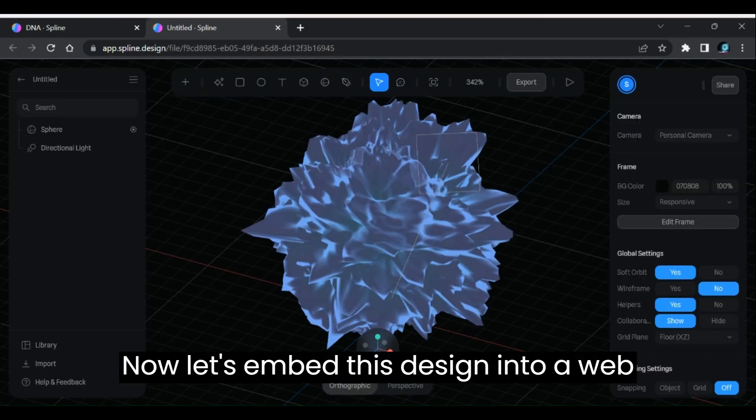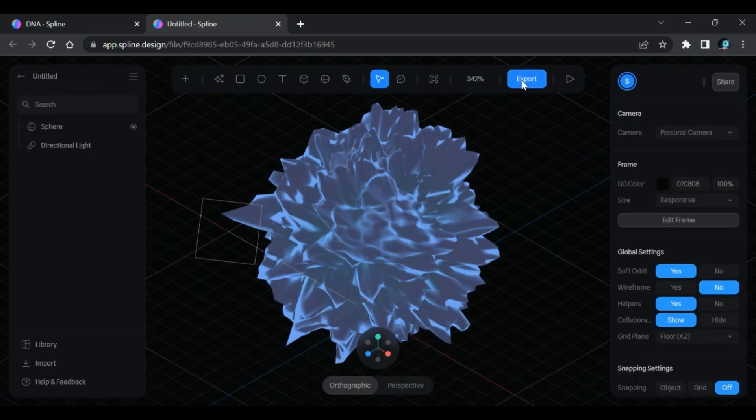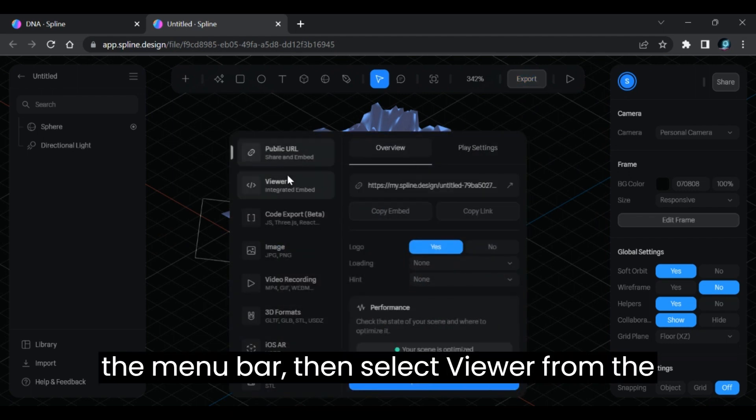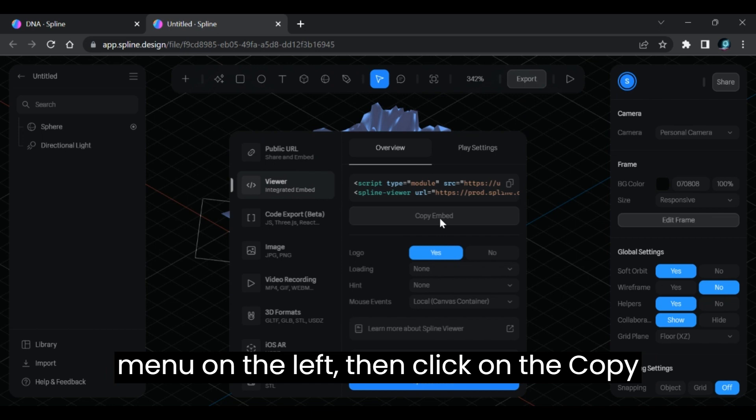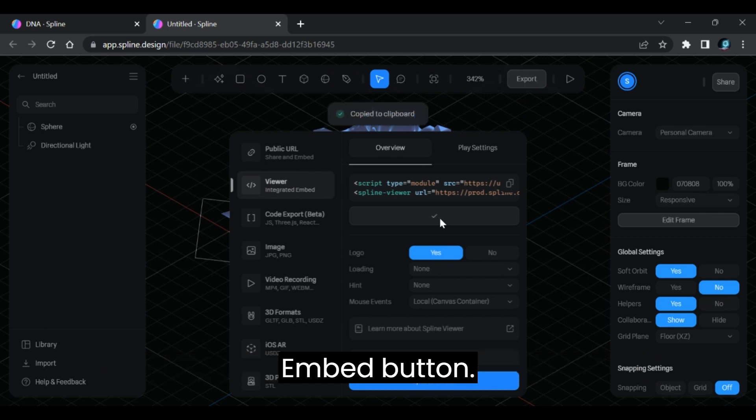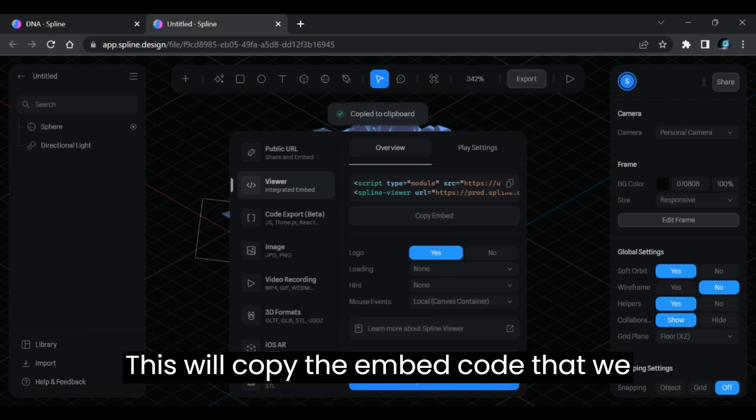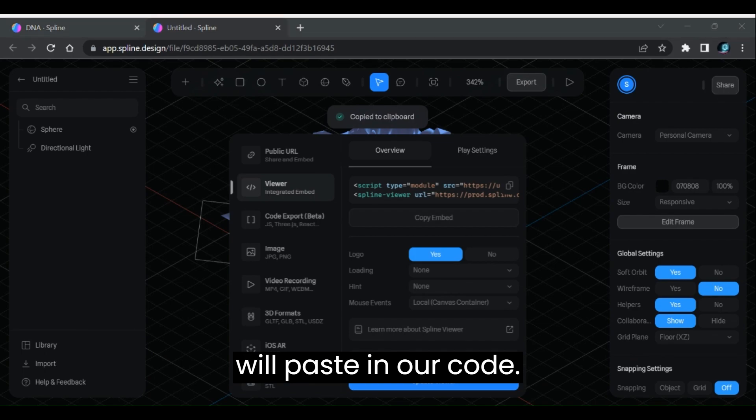Now let's embed this design into a web page. For this, click on the export button on the menu bar, then select viewer from the menu on the left, then click on the copy embed button. This will copy the embed code that we will paste in our code.